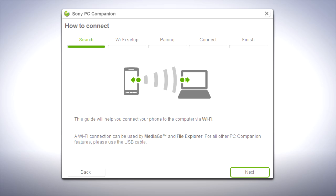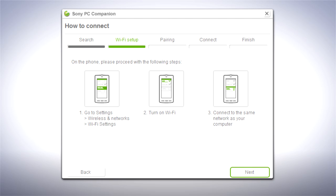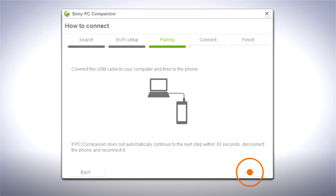If you can't connect over Wi-Fi, you should sync using a USB cable. Click Next to start searching for your phone. Now make sure that you have enabled Wi-Fi on your phone and that you're connected to the same wireless network as your computer.